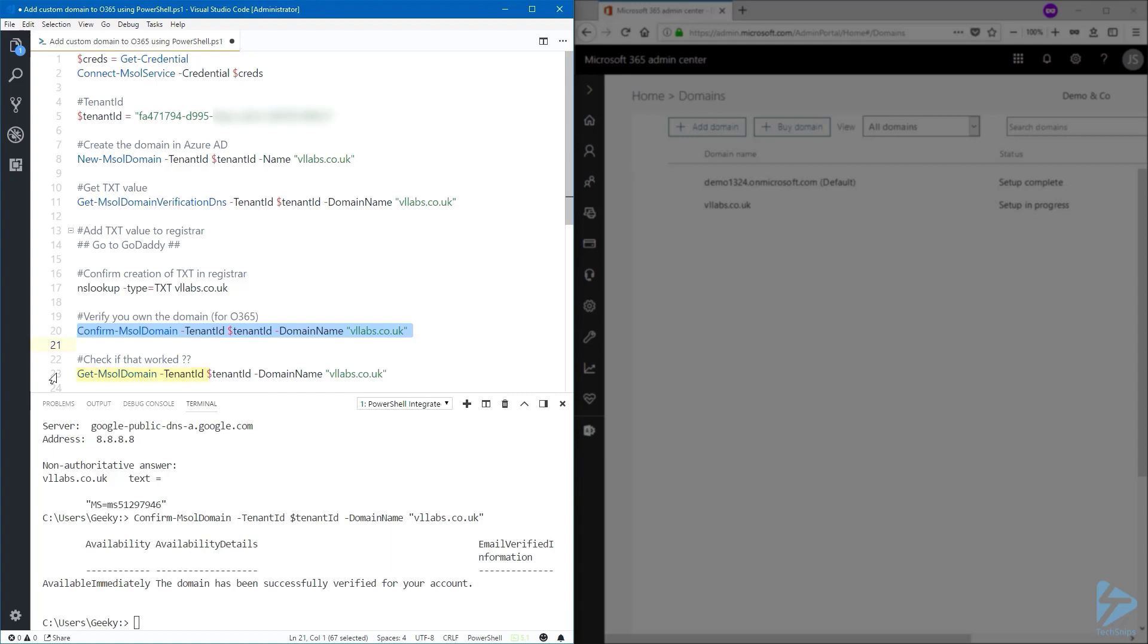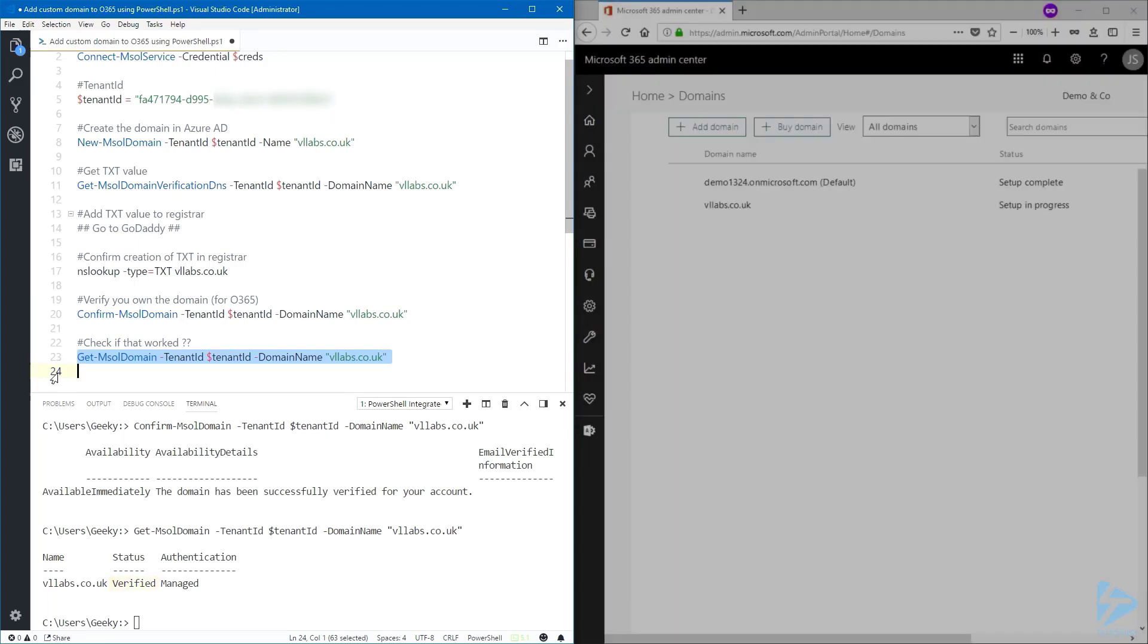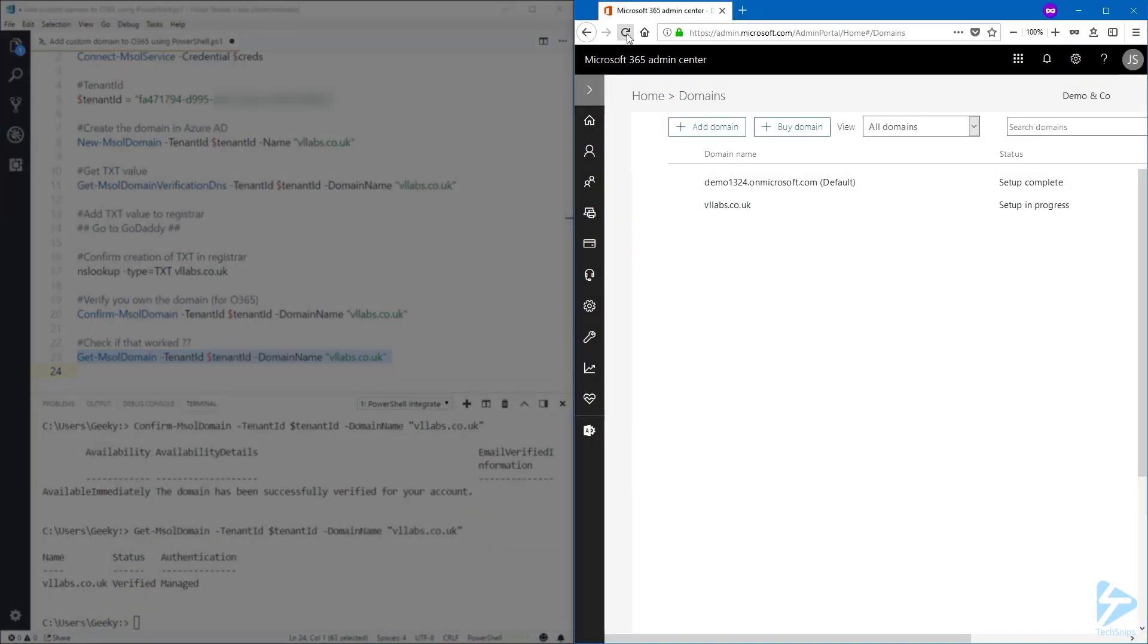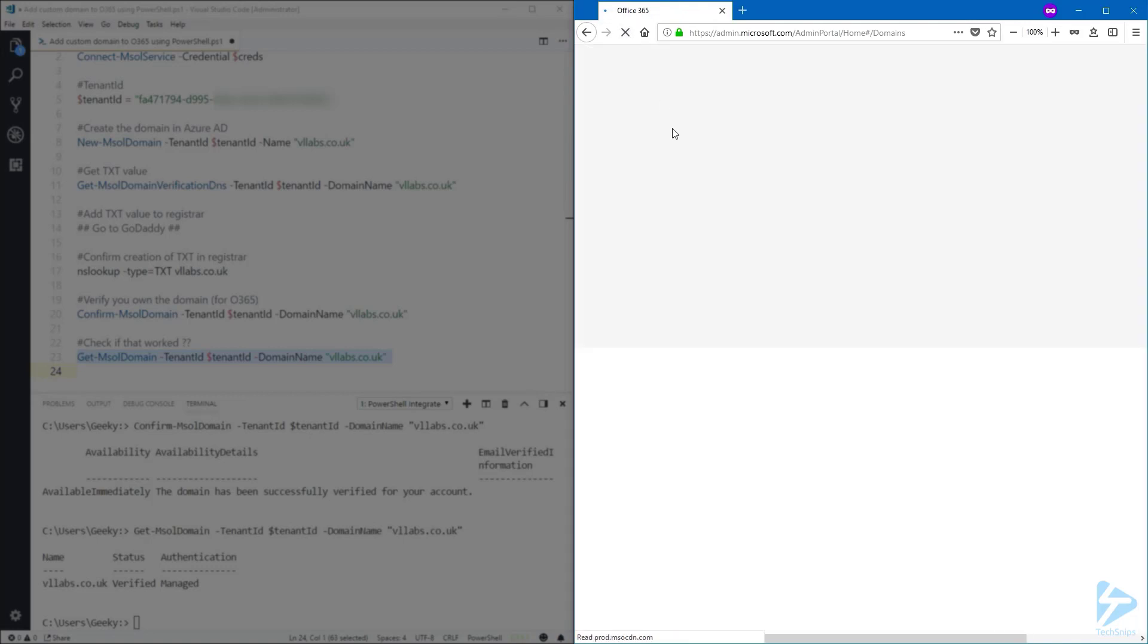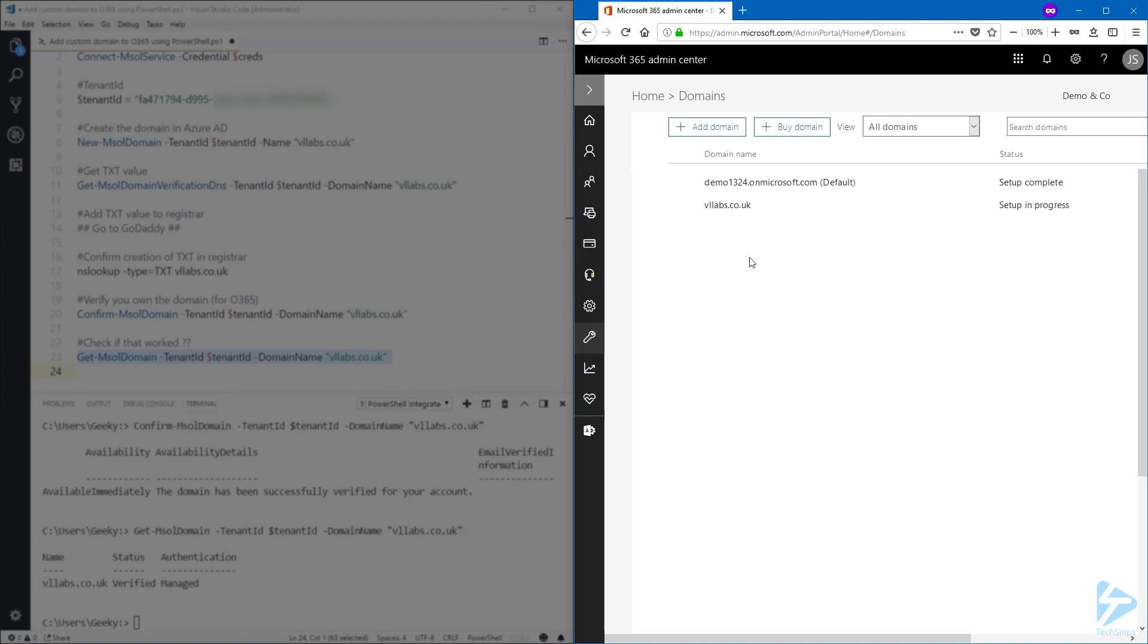Run the Get-MsolDomain and the status has now changed. It is now verified. I'm going to refresh the Office 365 page, but this should not change. The domain has been added successfully, but even if you see setup in progress, this is because I've only verified the domain. I haven't configured this domain for my email addresses, for instance. So this is how you can add a custom domain in Office 365 using PowerShell. Thank you for watching.